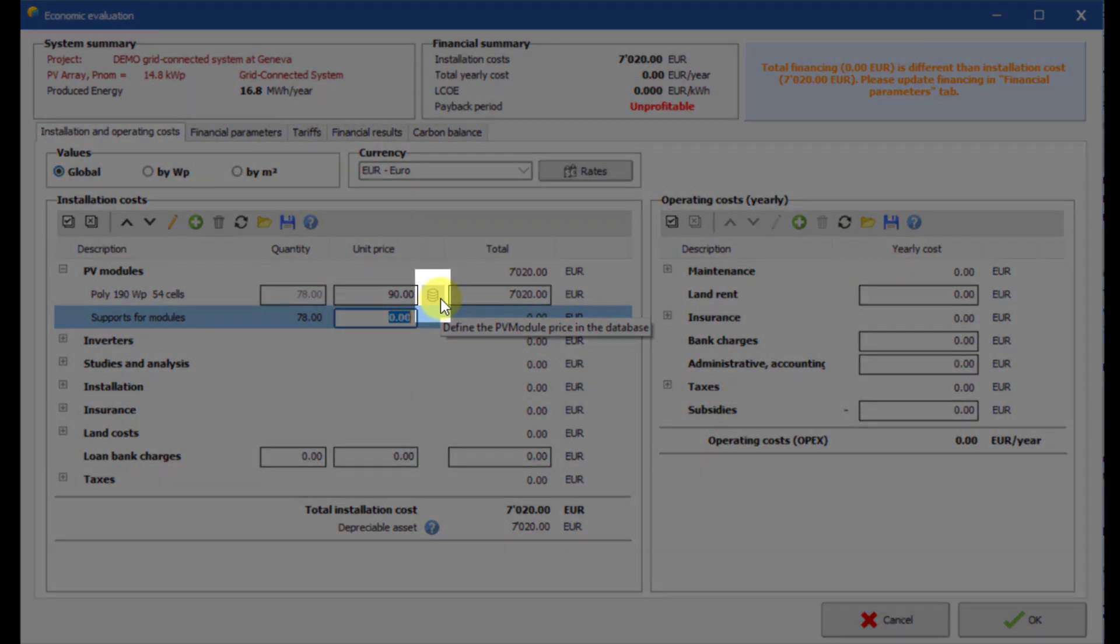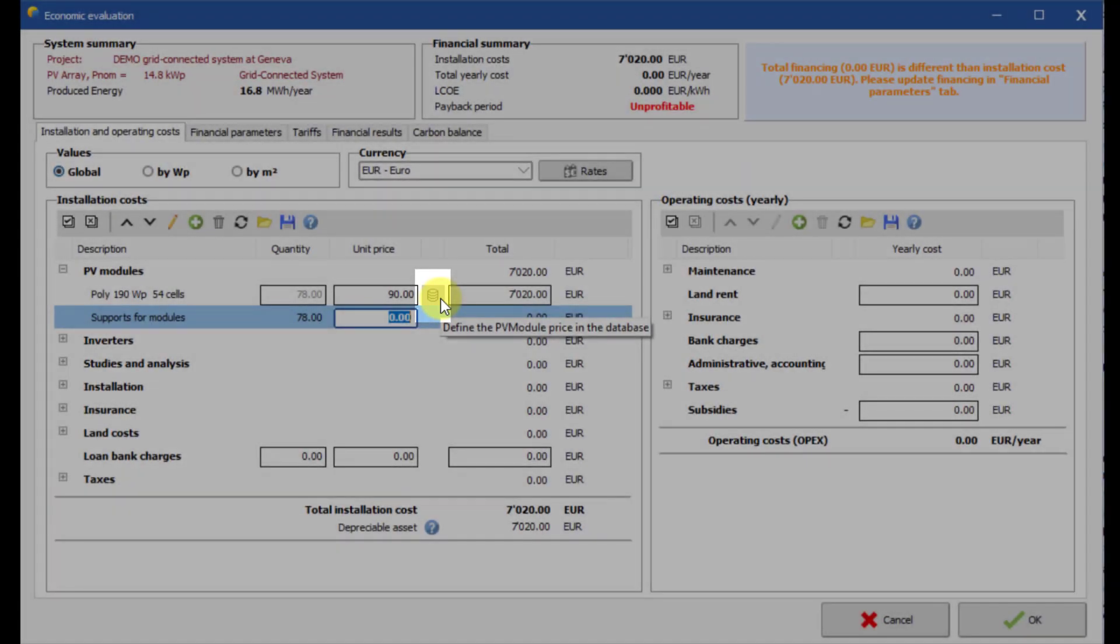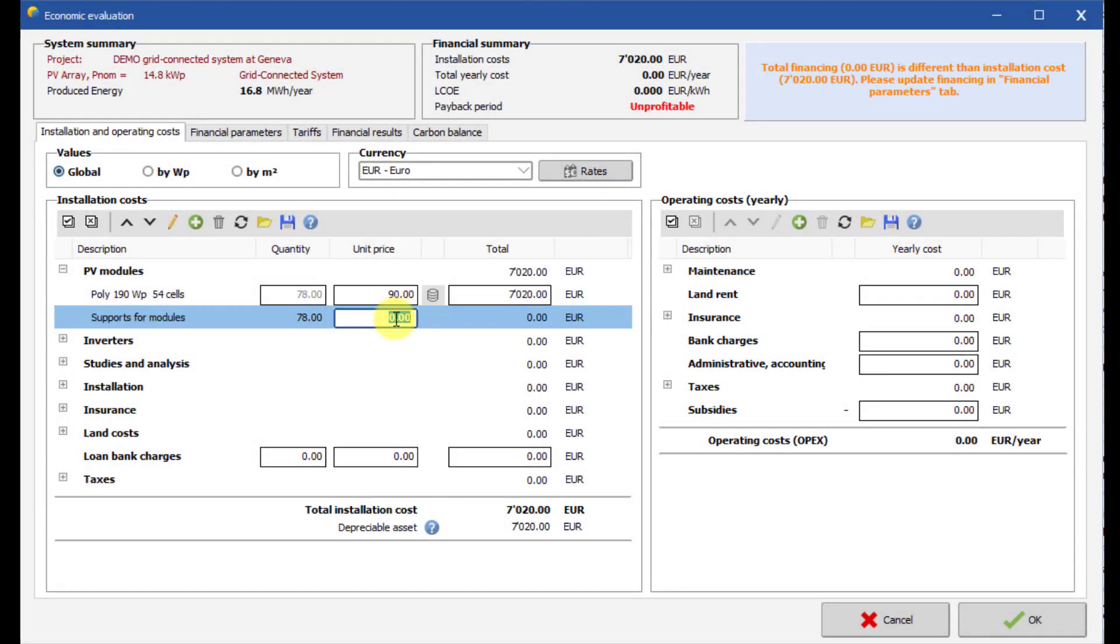You can modify the components price in the database by clicking on this button. Let us set all other investment costs.